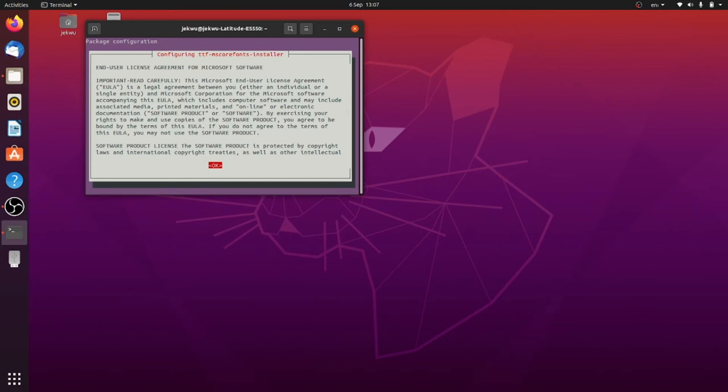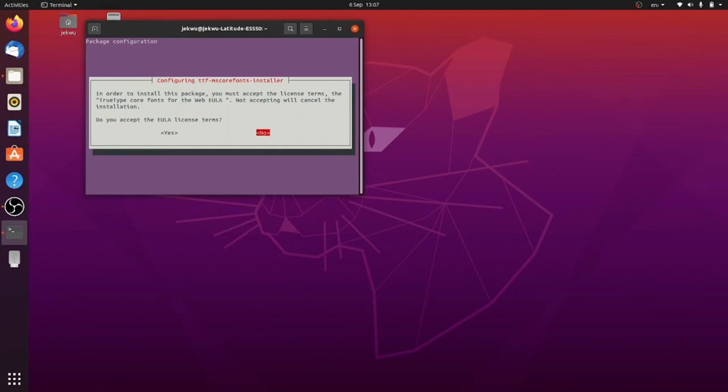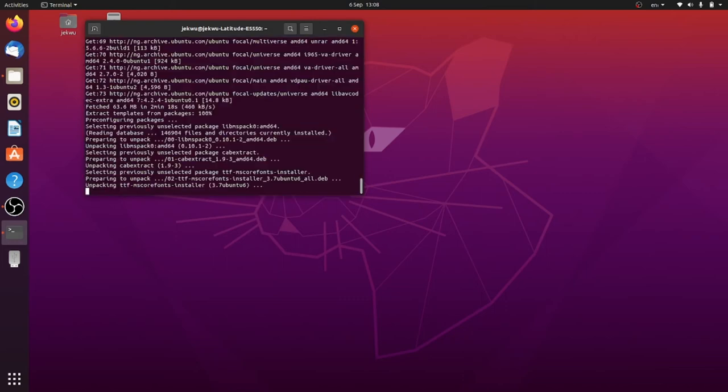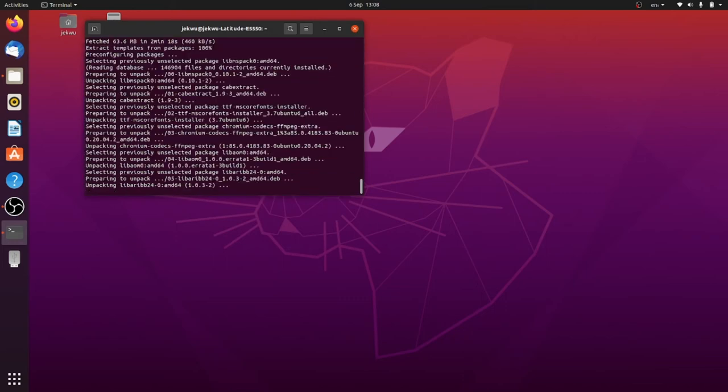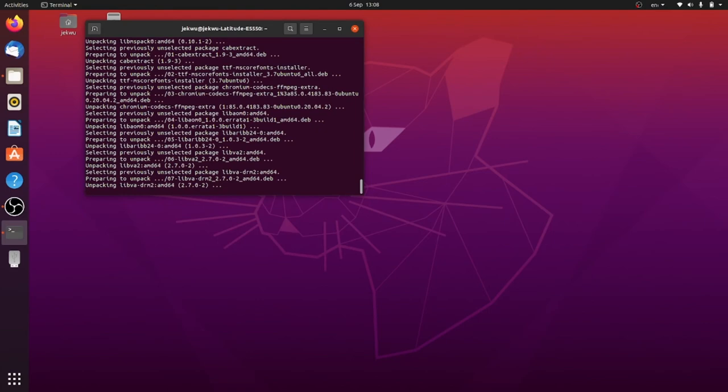So when this window pops up, all you need to do is use your right arrow key to select the OK and press Enter on your keyboard. Then use the left arrow key to select Yes to accept the terms and press Enter on your keyboard.